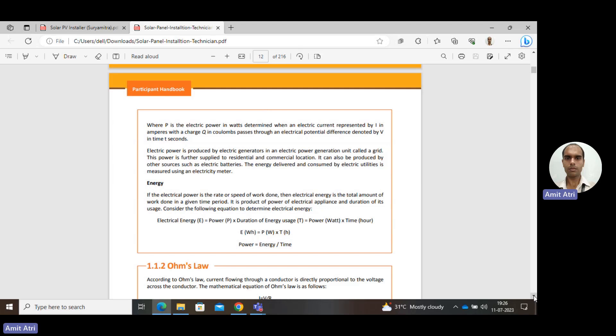Next, what is a grid? Electric power is produced by generators in a power generating unit. This is the grid — power is generated, then supplied to the load, where power is consumed. Load could be residential or commercial. A generator is not the only source; batteries are also used. The energy consumed by the load — like a house — can be measured using an energy meter, such as the meters installed at our households.